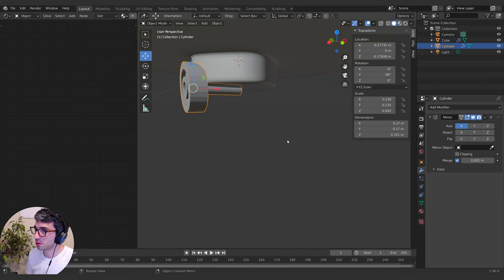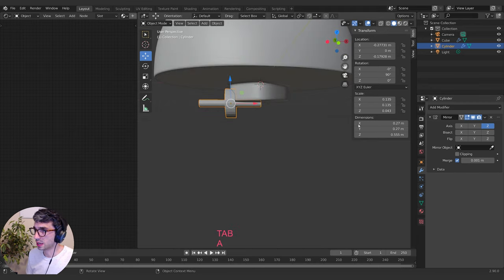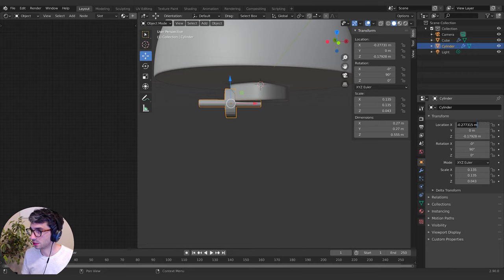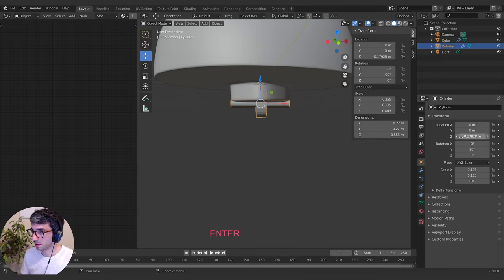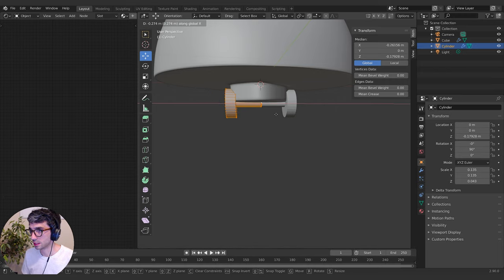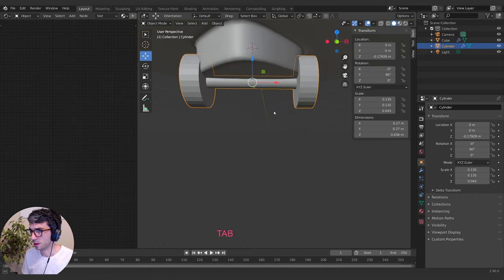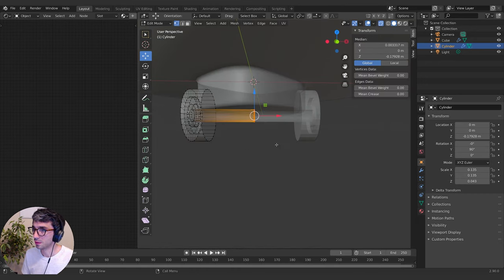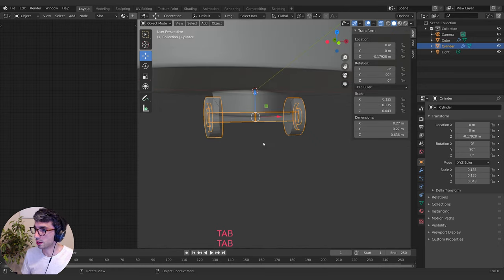Let's go to a modifier for this guy and create a mirror modifier along the X axis. Now because the mirror modifier is always based on the center point, I need to make sure this thing is actually centered. I'll go into edit mode, grab it on the X axis and bring it to center, then zero out these guys on the X — now it's going to work correctly.